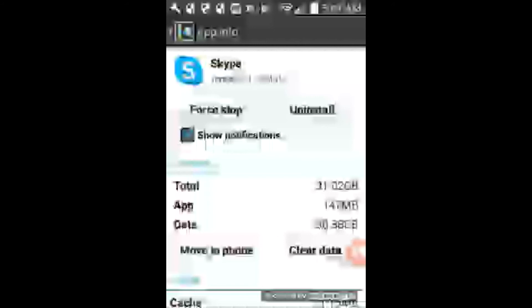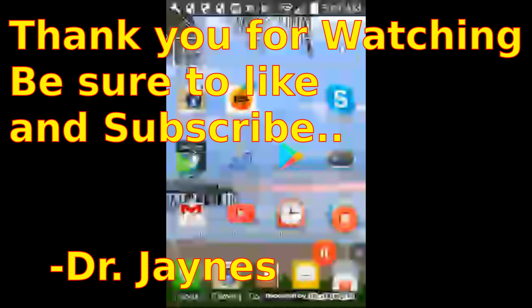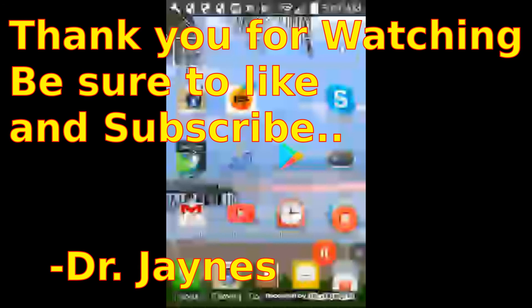And it looks like it was behaving properly. So now we can get Skypes again from this free phone call application. And let's get back out of this. Okay. And so that's how you can temporarily disable applications on your cell phone or tablet. This is Dr. Jaynes. And thanks for watching. Thank you.